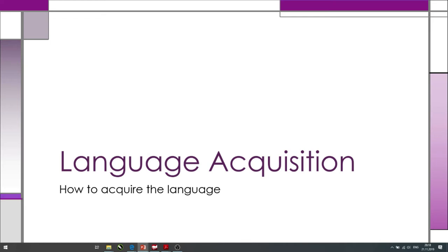Hello everyone! On the last lesson we talked about the English language, its origin, about how it was formed, how it was influenced by other languages. And now today we are going to talk about language acquisition.